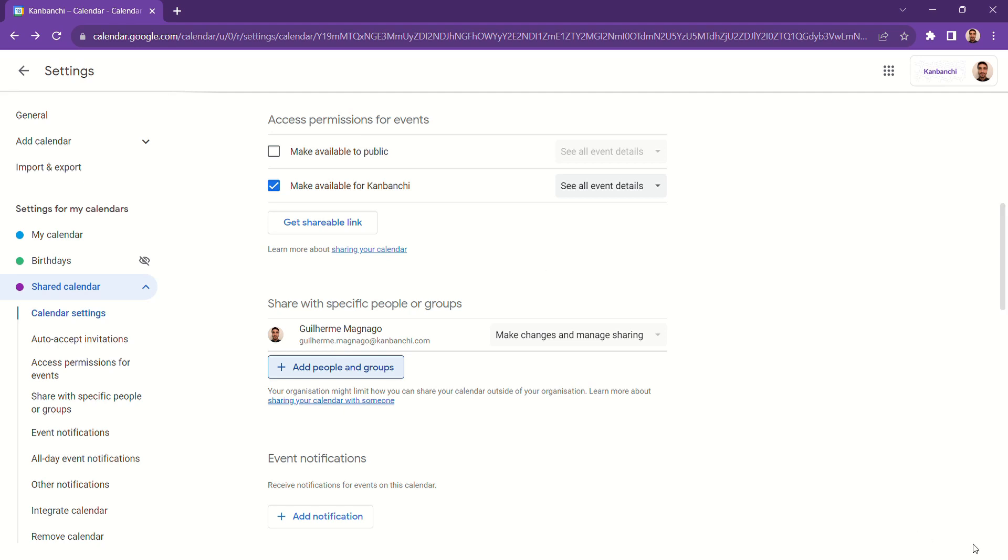This makes scheduling meetings, for example, a lot easier. There's no need to go back and forth via email to determine a time when you're both available.